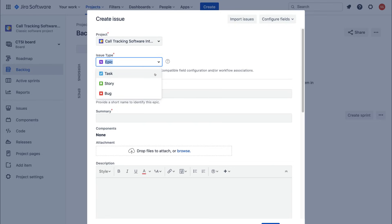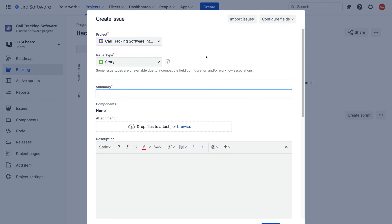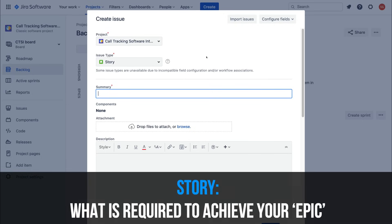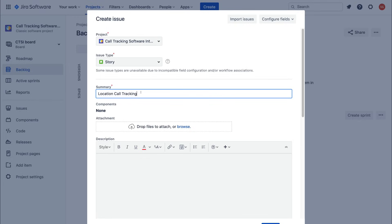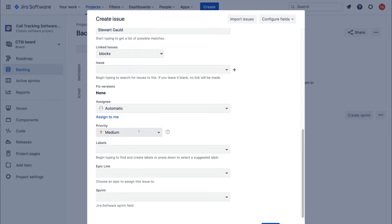Now navigate back up to Create and select Story as the issue type. A Story is the next step under Epic — it breaks down what is required to achieve your Epic. For our project, we'll go to Summary and add "Location Call Tracking," which is one of the features or requirements of the Epic. This is one of the stories I need to complete in order to satisfy the Epic. Click Create.